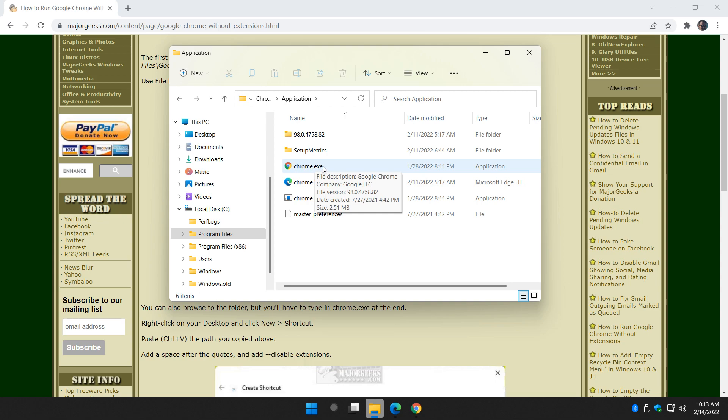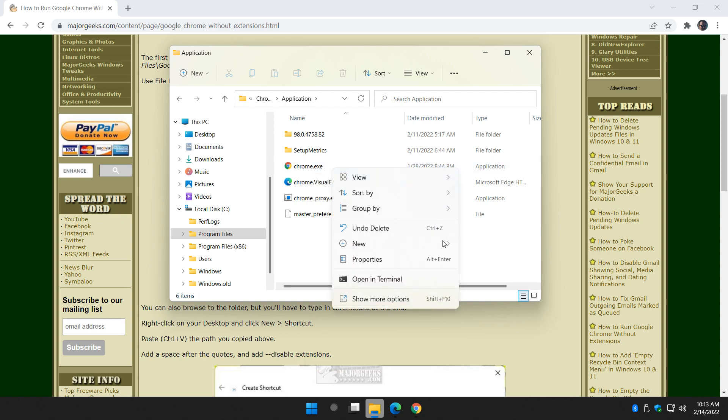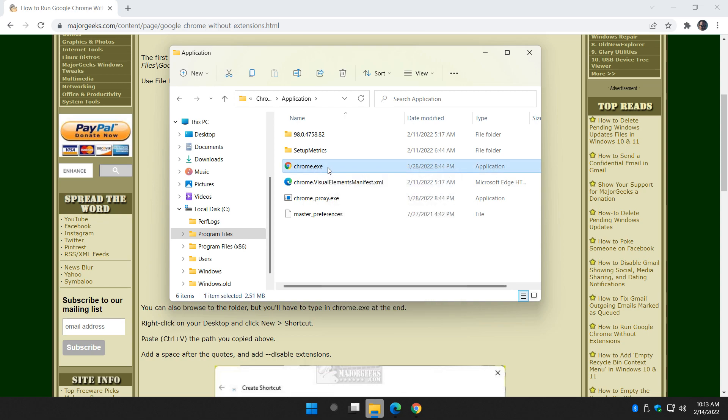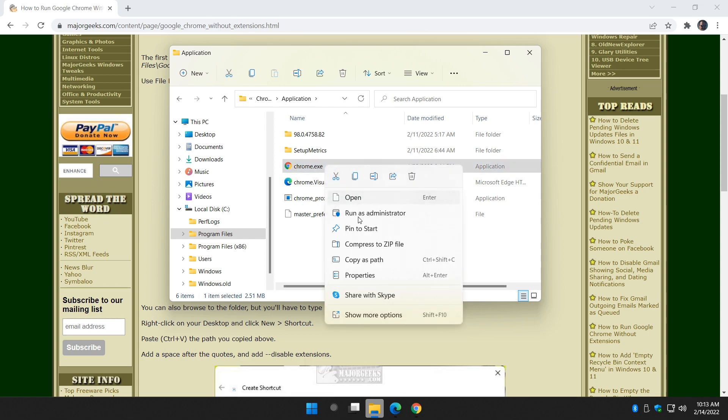So we're going to right click on Chrome.exe and make sure we click on Copy as Path or Control-Shift-C. Not copy. Copy as Path.